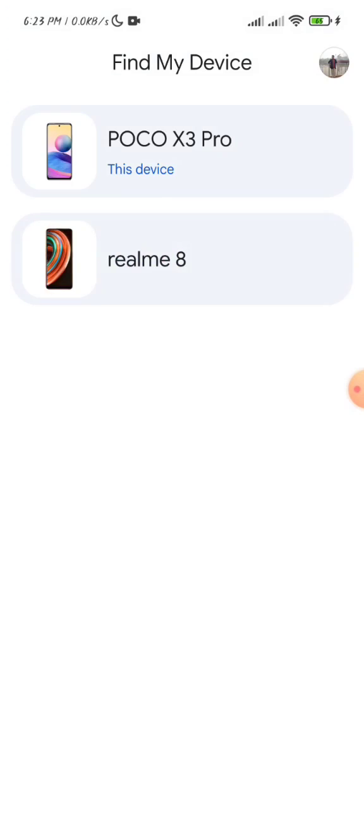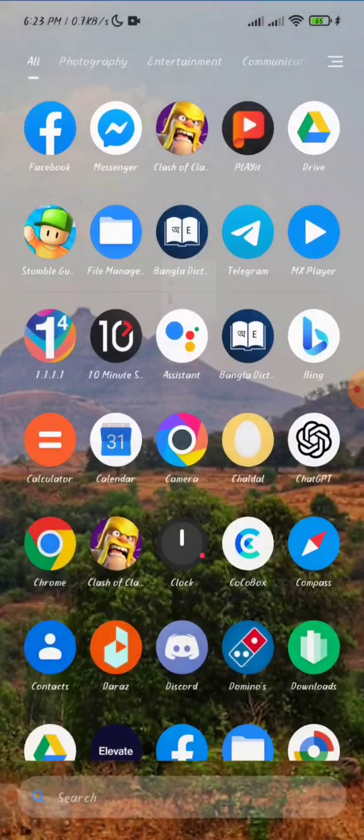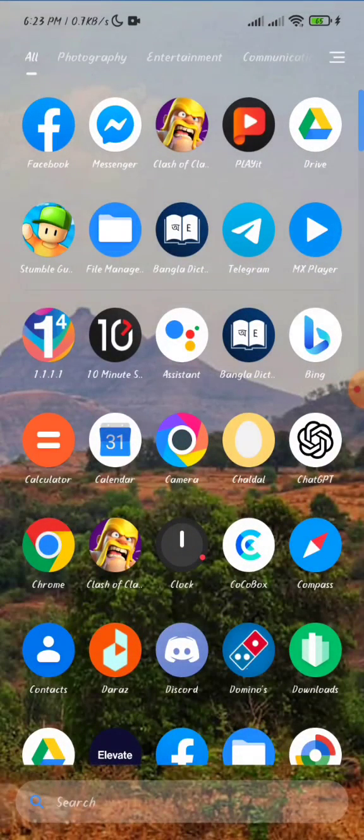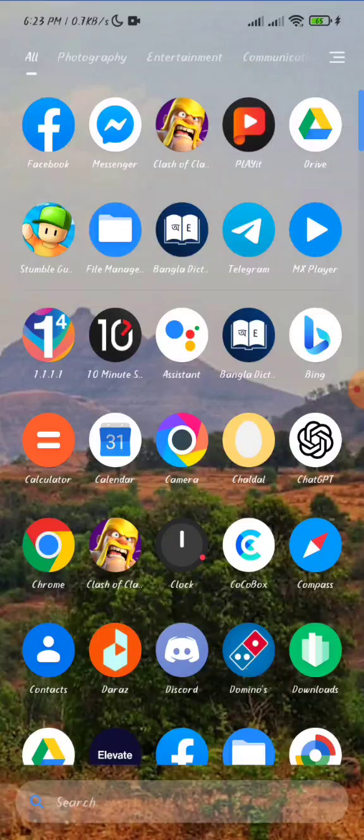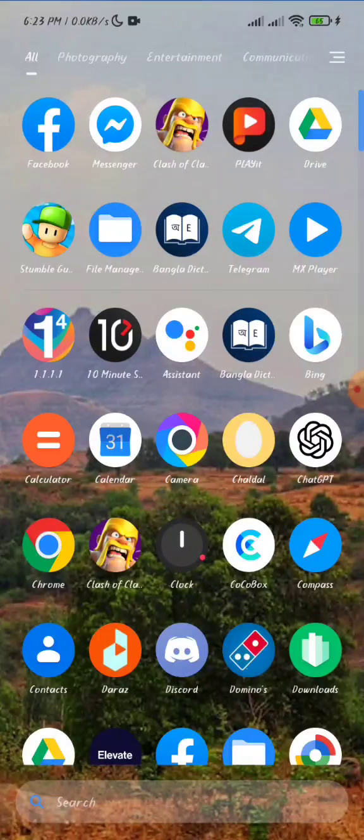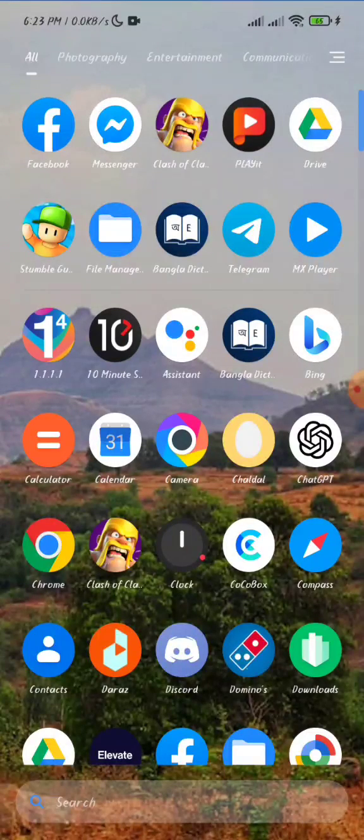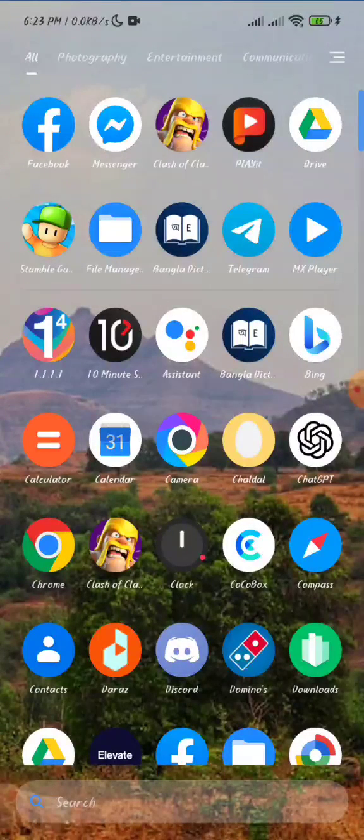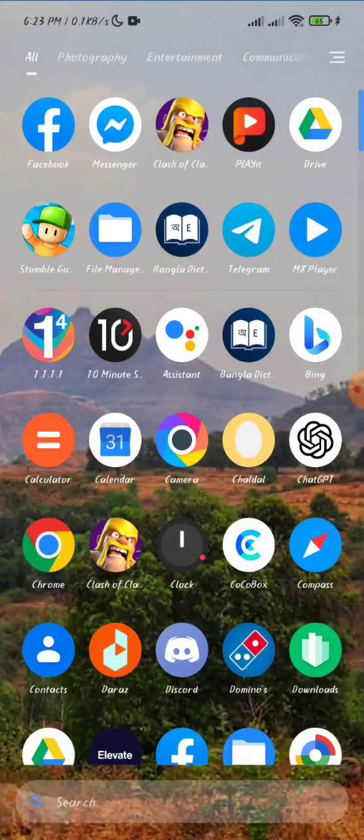So guys, that's how you can use Google Find My Device. Hope you find this video helpful. If you found this video helpful, give a thumbs up and don't forget to subscribe to Tag Team Channel. Thank you so much for watching the video.